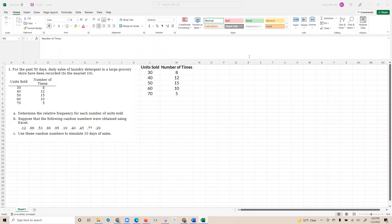Today we're going to get started with a Monte Carlo simulation using a set of data from a frequency distribution. Here you can see an example: for the past 50 days, the daily sales of laundry detergent in a large grocery store have been recorded to the nearest 10th. You can see the category of units sold — 30, 40, 50, 60, and 70 — and the number of times each quantity was sold in column M. We're going to use this frequency distribution to create a Monte Carlo simulation and simulate 10 days of sales.